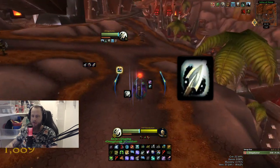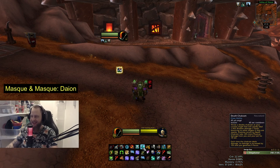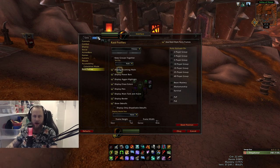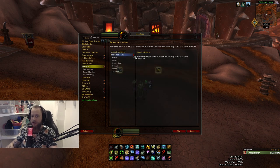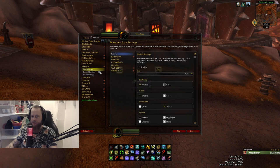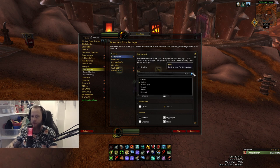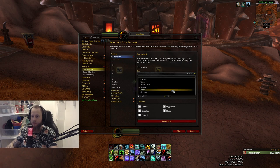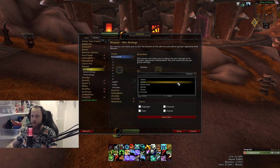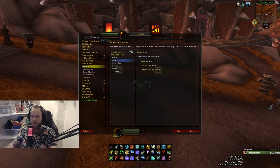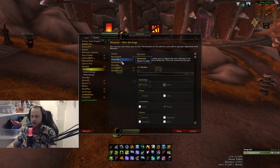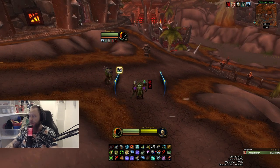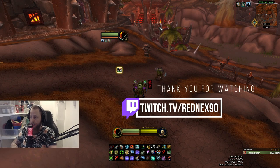The skin for Bartender 4 is called Masque, and the skin name is Darion. You go to Masque, click Load Options, Accept, then Install Skins, find Darion, and in Skin Settings you select Darion for Bartender 4. You can apply Masque skins to multiple add-ons. Thank you all for watching — I hope this helped, and I'll see you guys in the next one.